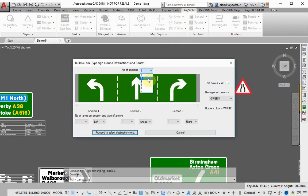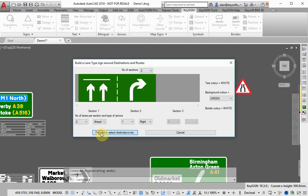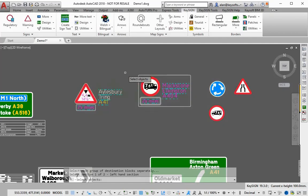Even coloring a sign is just a one-click process. Keysign can put together complicated lane type signs quickly and accurately as well as directional signs.